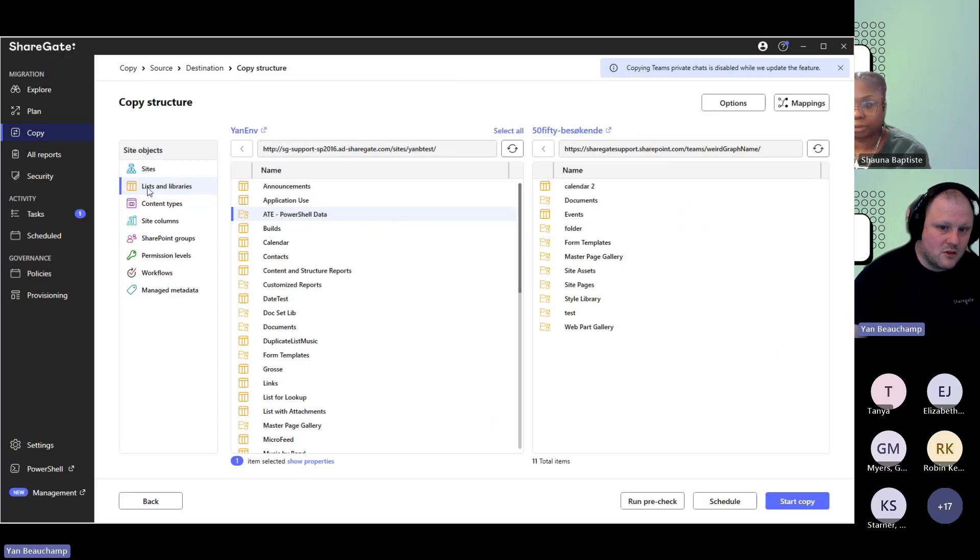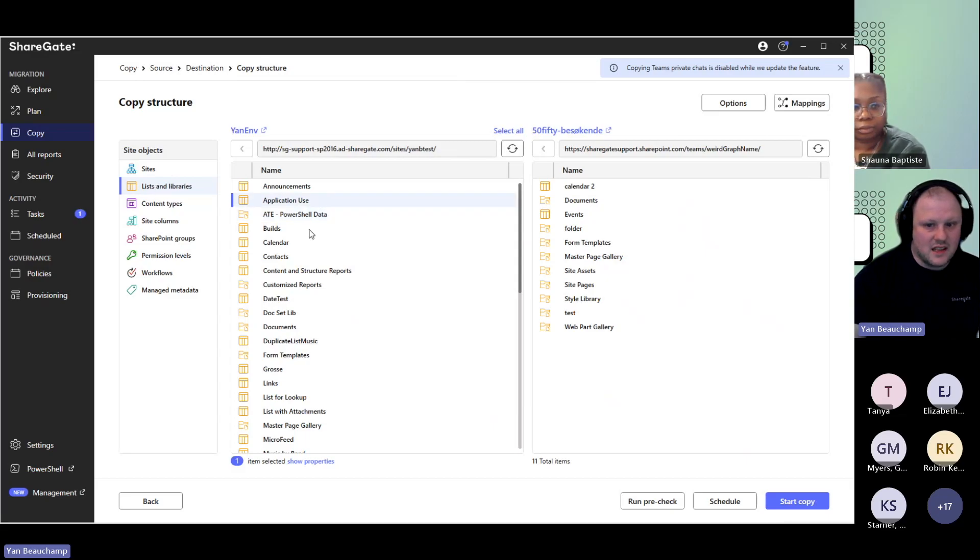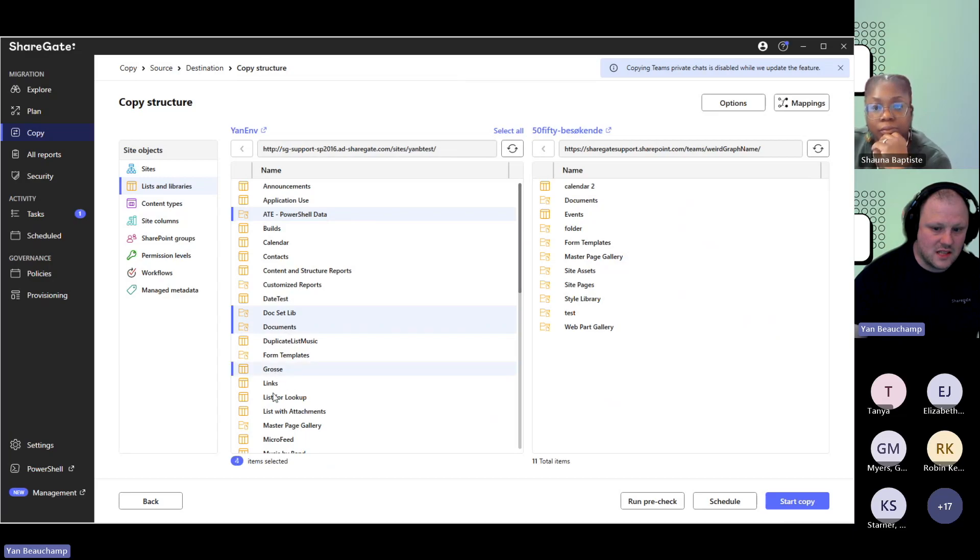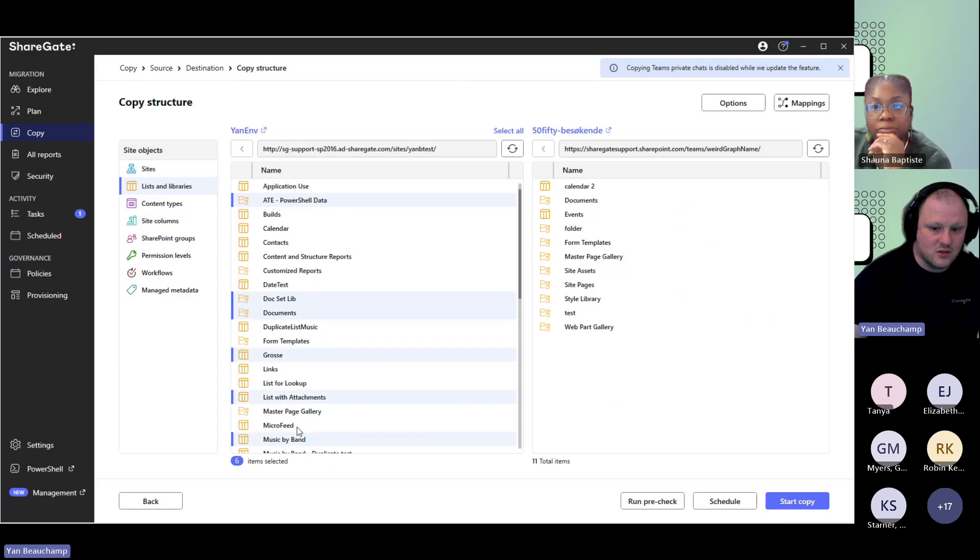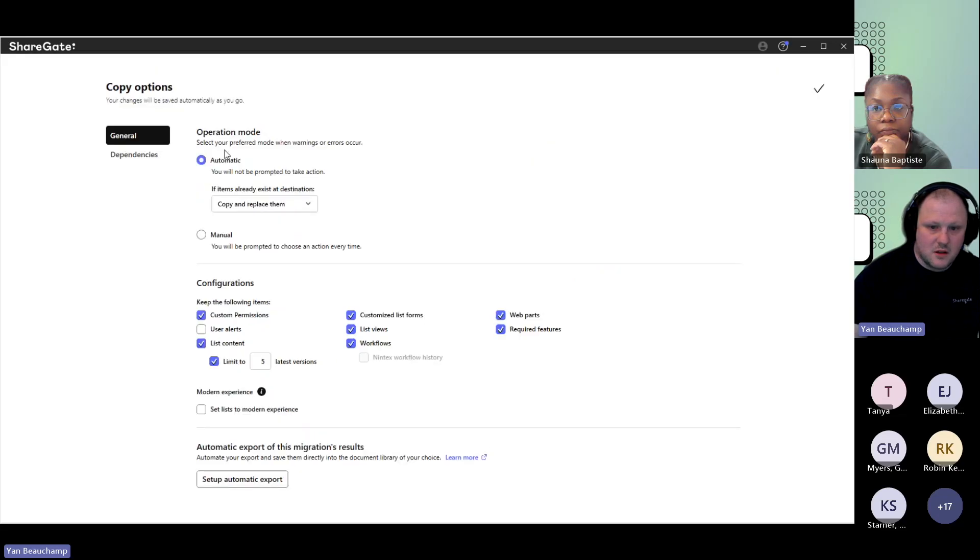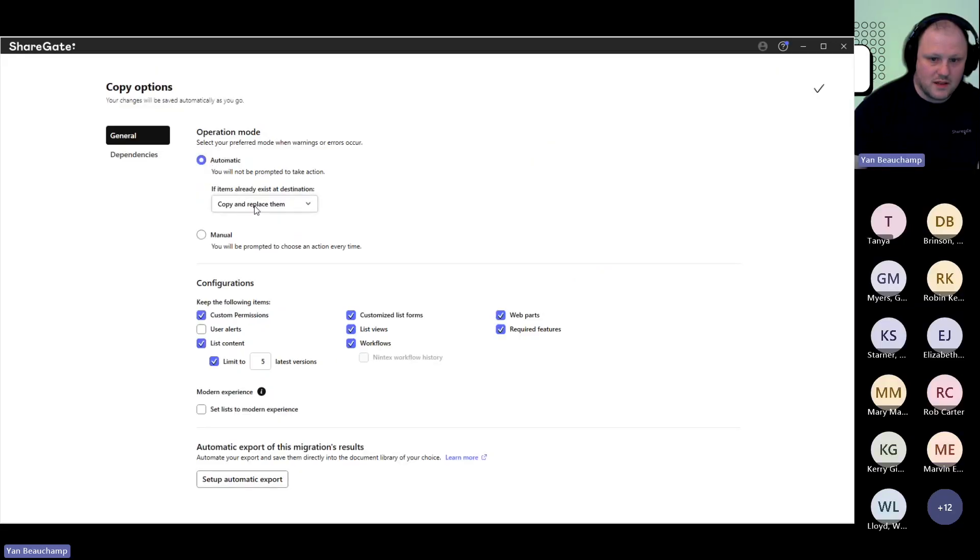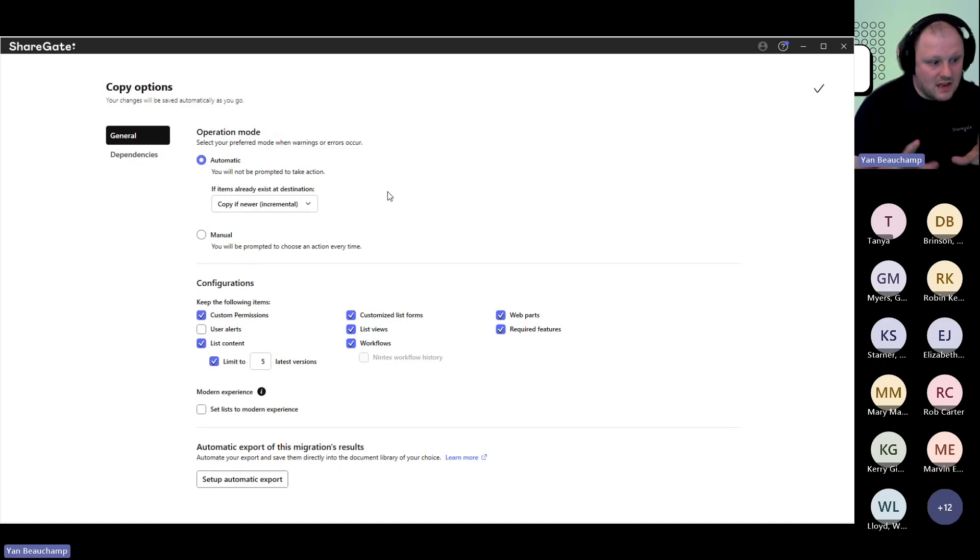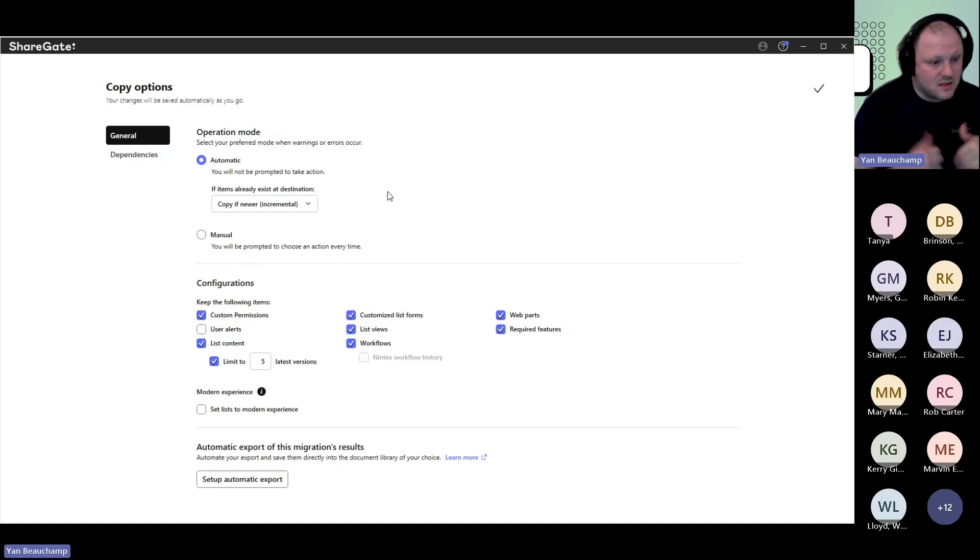You can always go into copy structure and content, list in libraries, and select the libraries you want. With a control click, you can select as many as you want, and then you can just go under options and make sure that you select instead of copy and replace. You can use copy if newer. In that case, it's going to do an incremental logic, and that's going to be just those libraries.